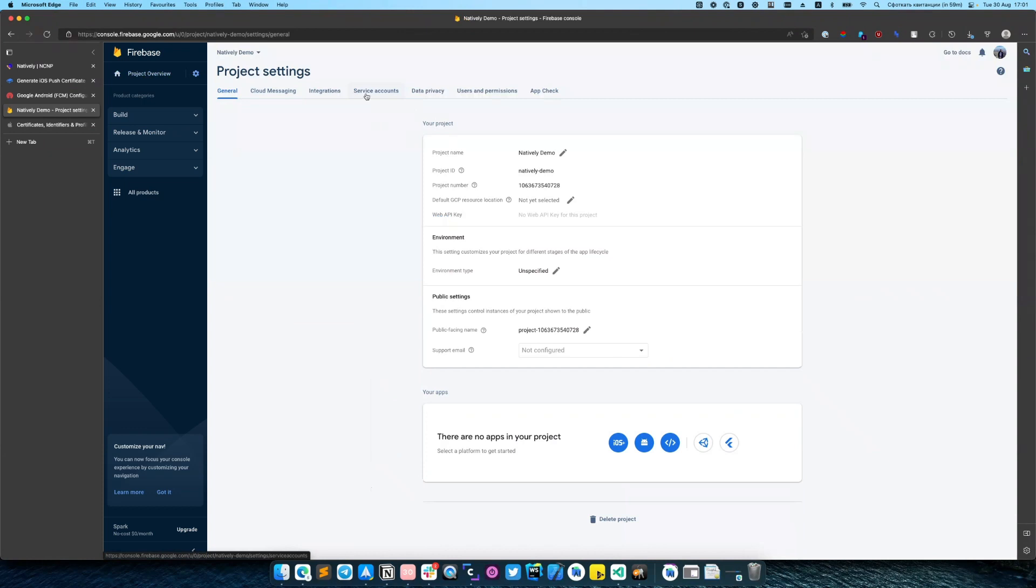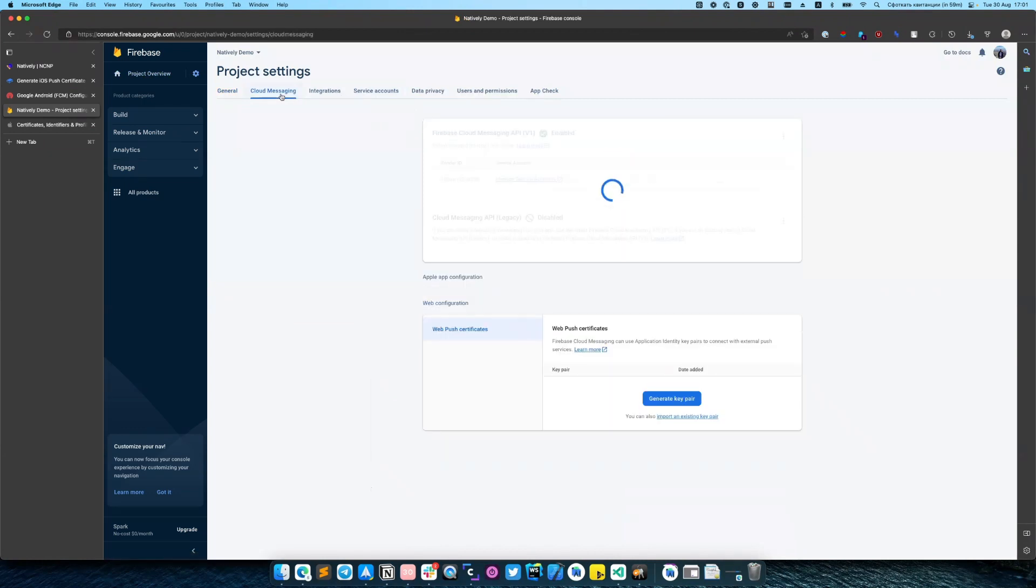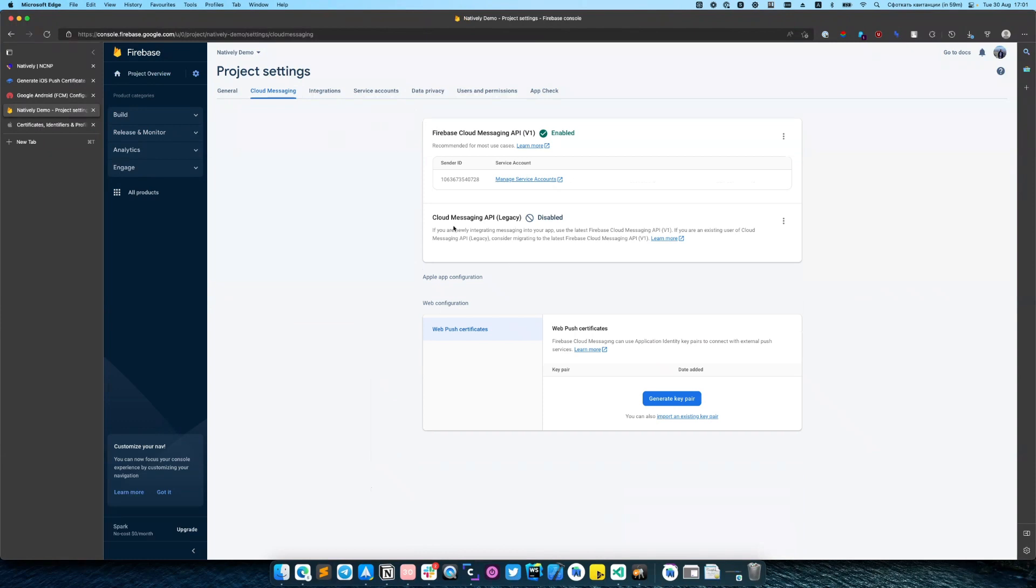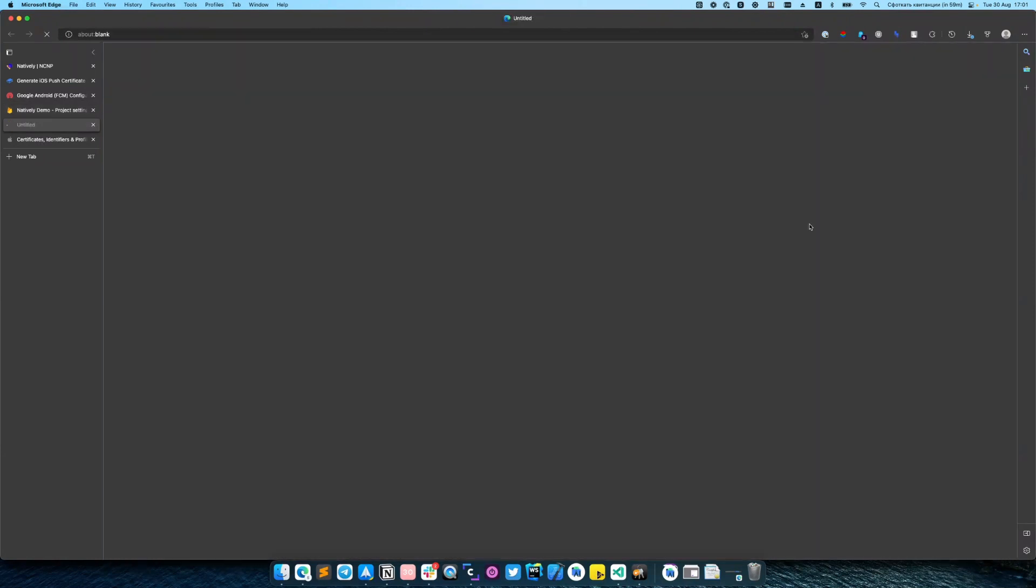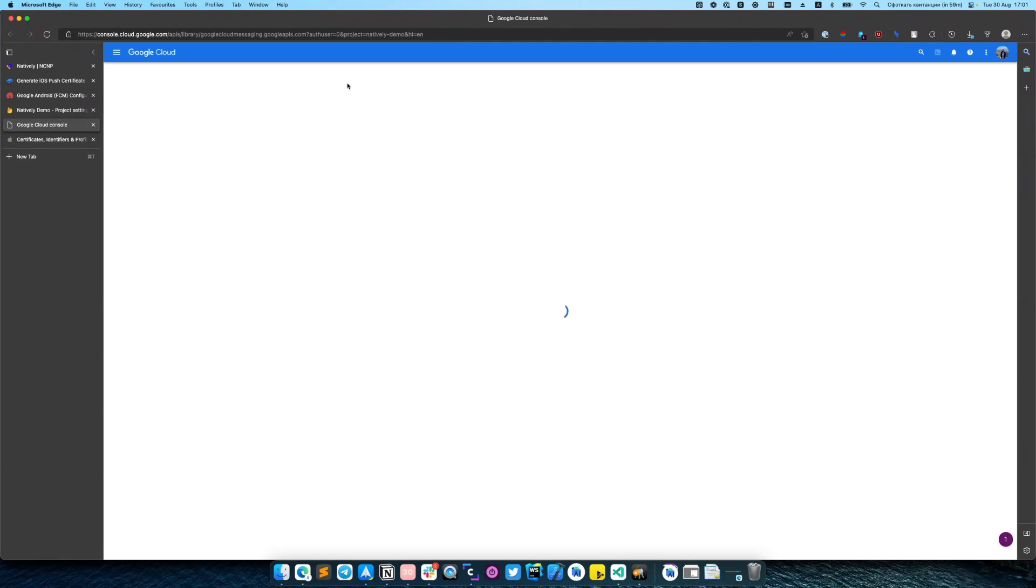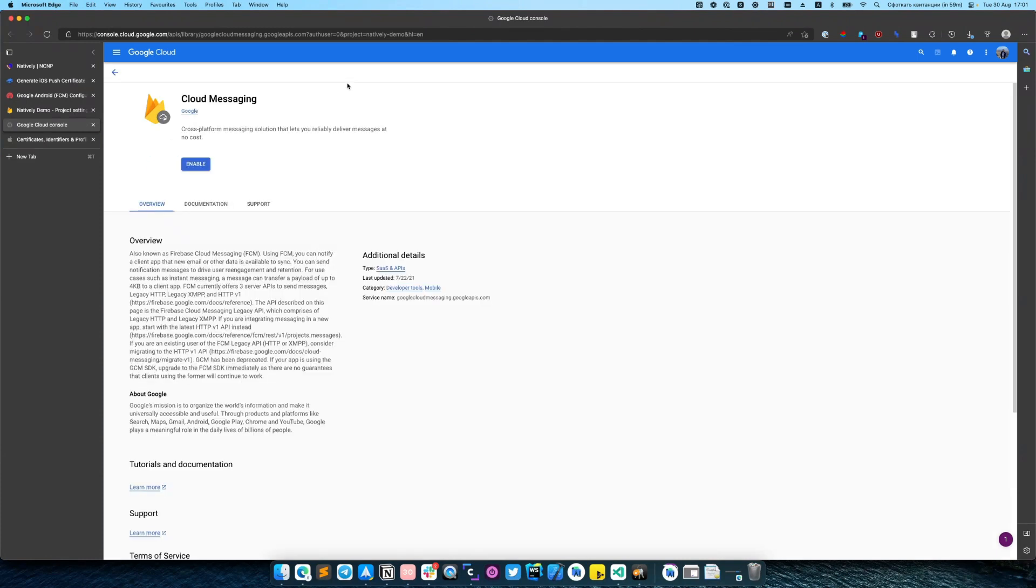And then go to cloud messaging. You need to set up cloud messaging API. Click on the three dots, manage API in Google Clouds console, and you will be redirected to Google Cloud console project. You need to enable cloud messaging.